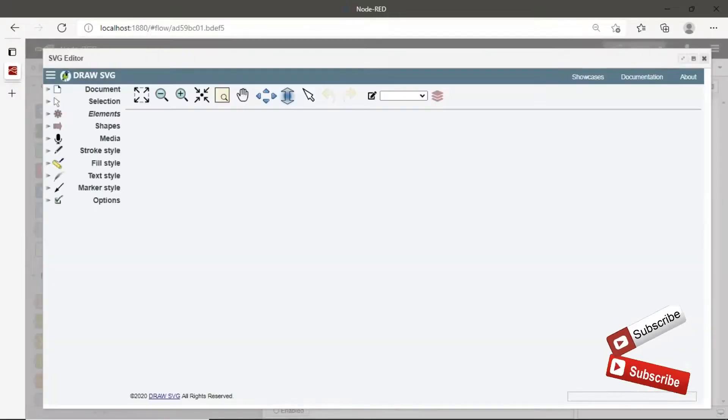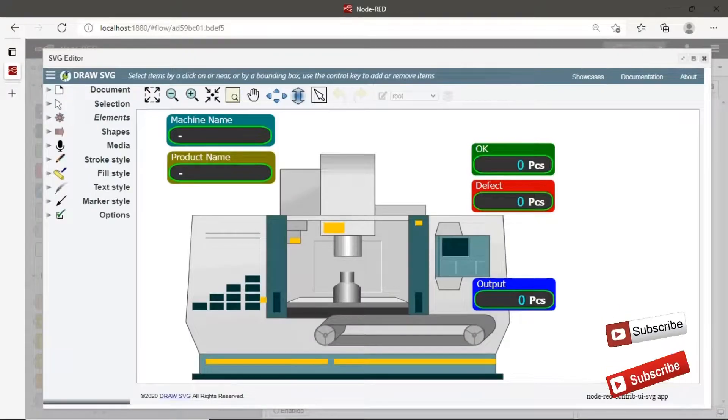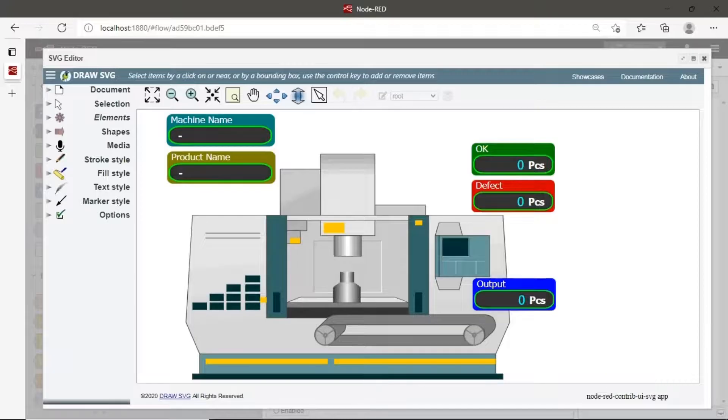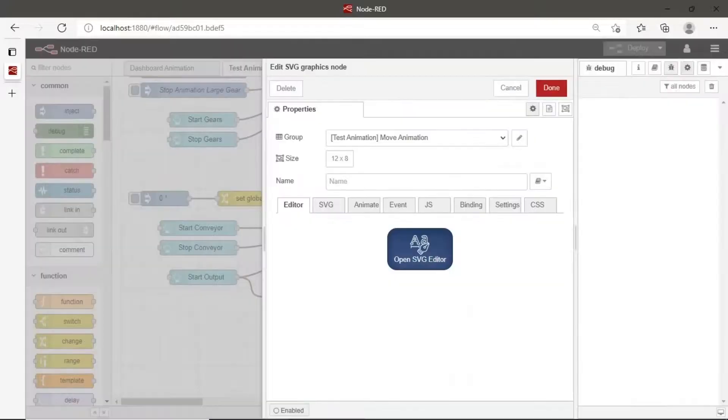In the second SVG node, we will animate conveyor rotation and move the object.